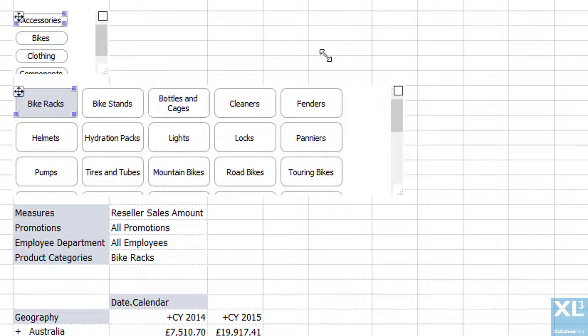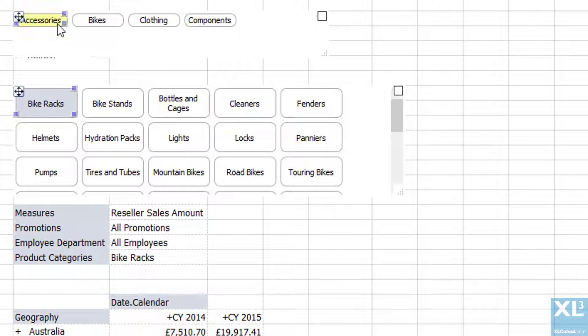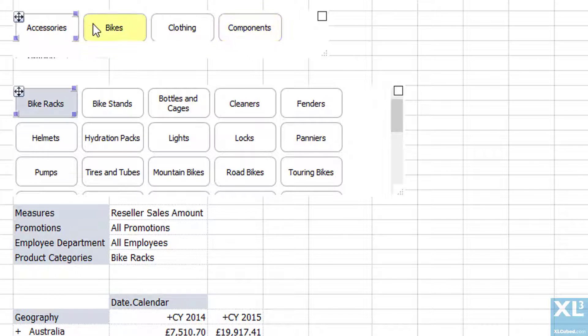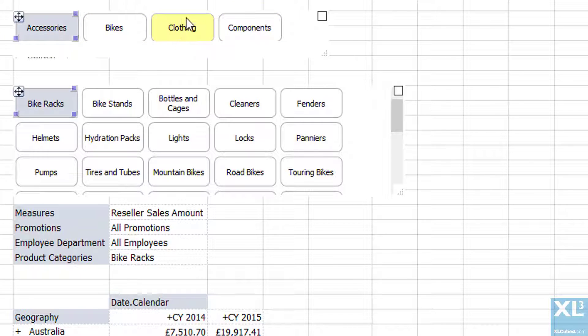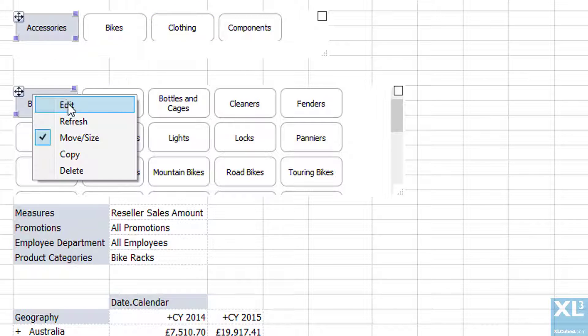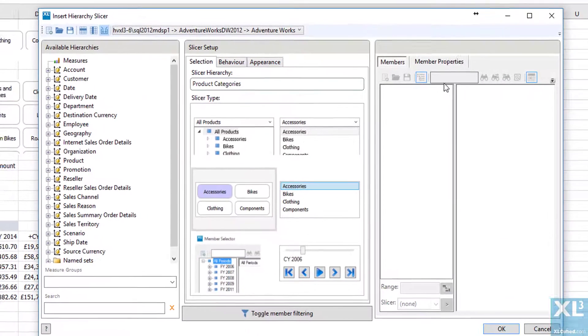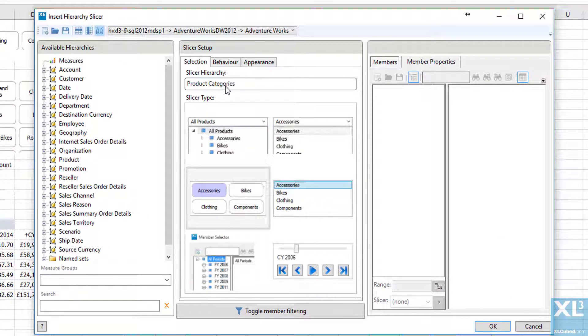Now we need to link the two slicers so one runs from the other. To do this I'll edit the lower level slicer and instead of having all the subcategories, I'll link it to the other slicer and have the descendants of that selection at the subcategory level.